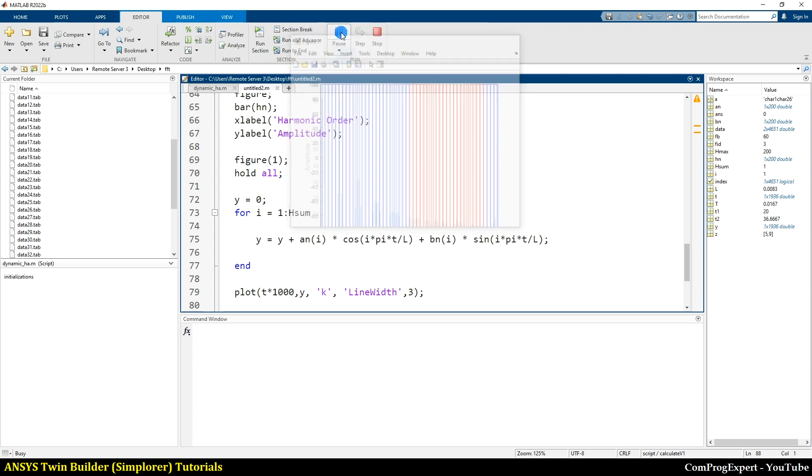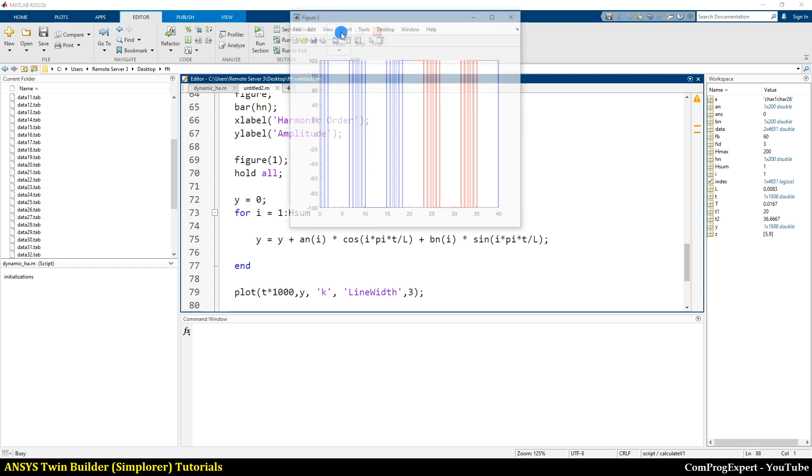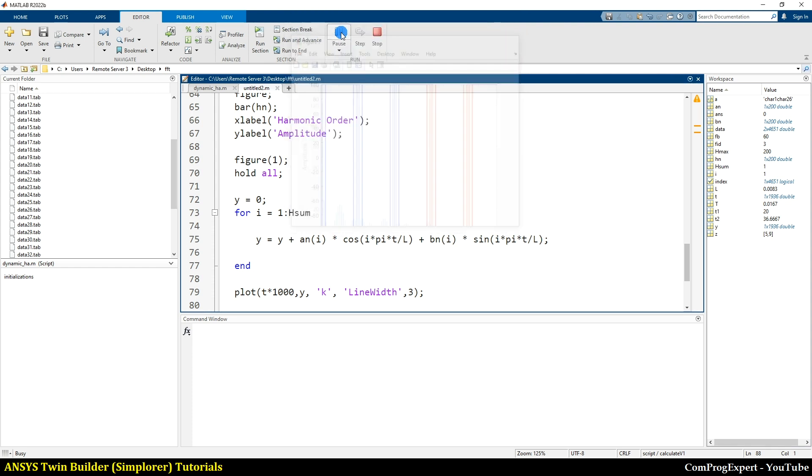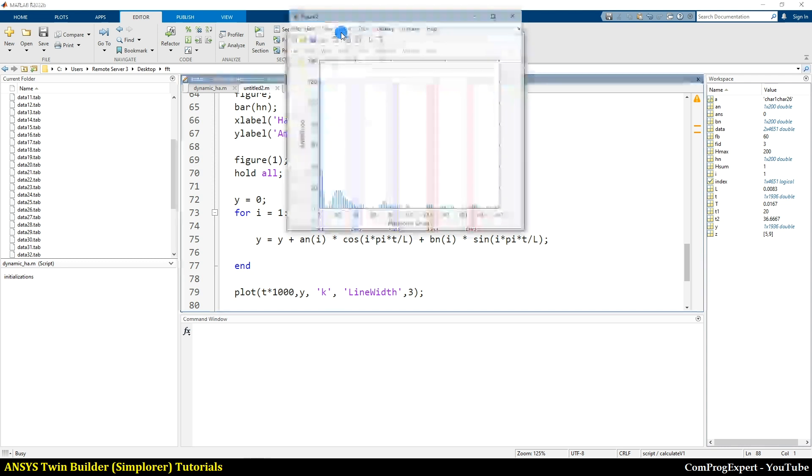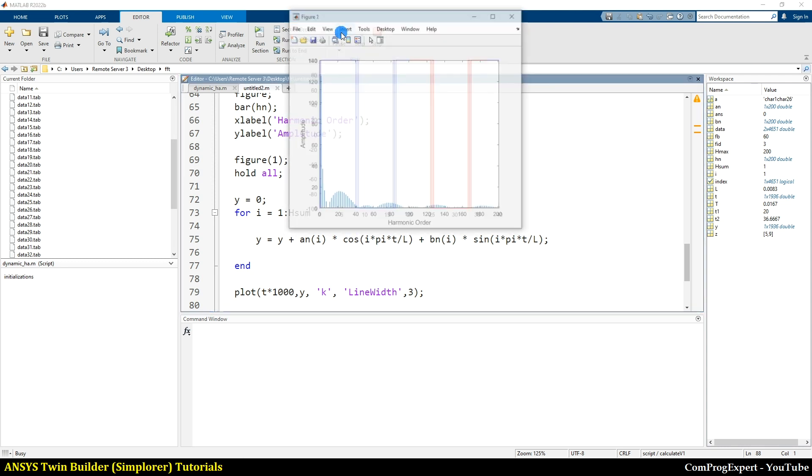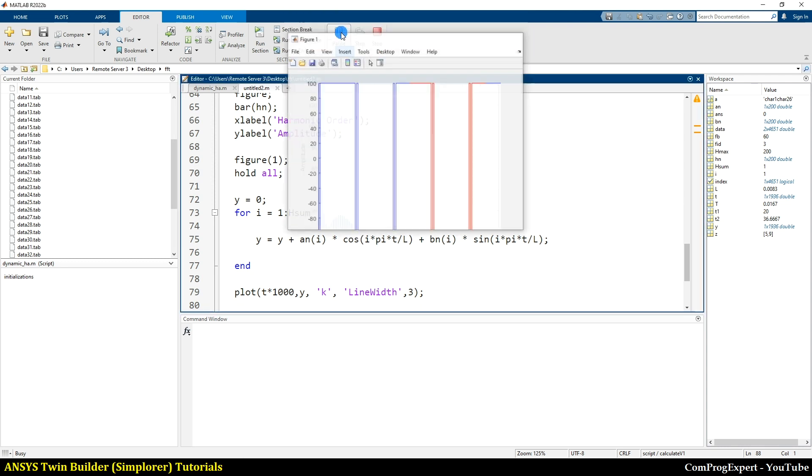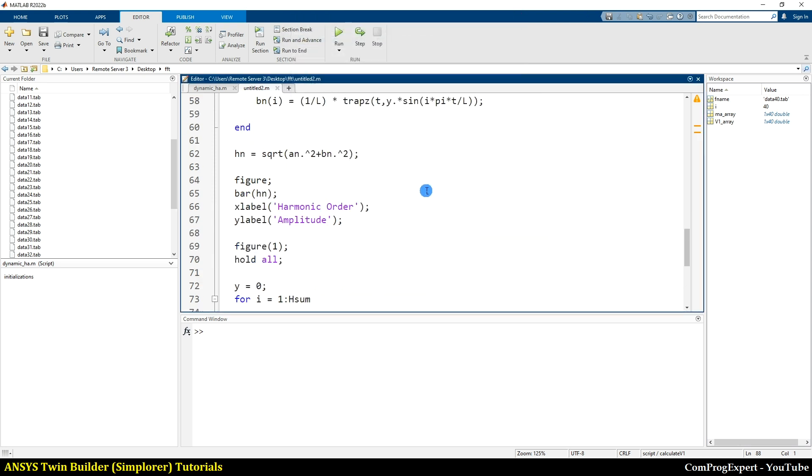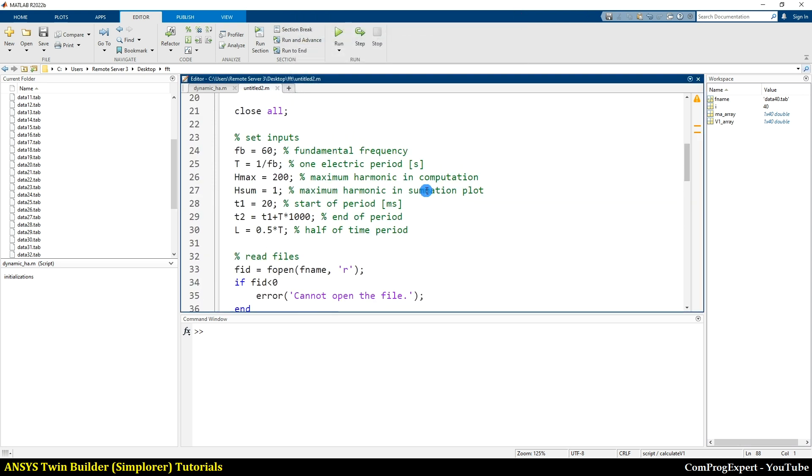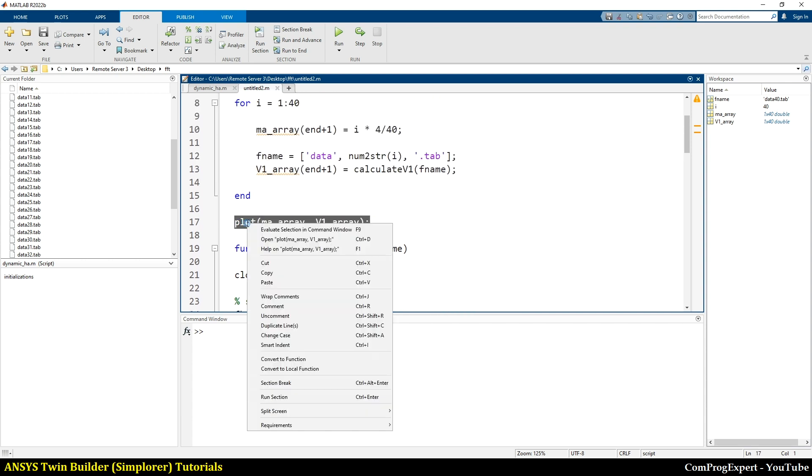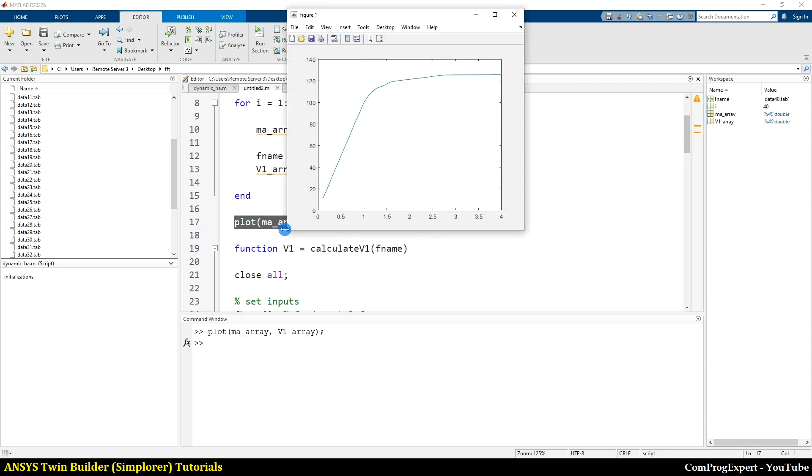We read the data step by step. As you can see here, when we increase the value of MA, we have lower and lower switchings. So yes, this is the final plot. V1 array. Yes.